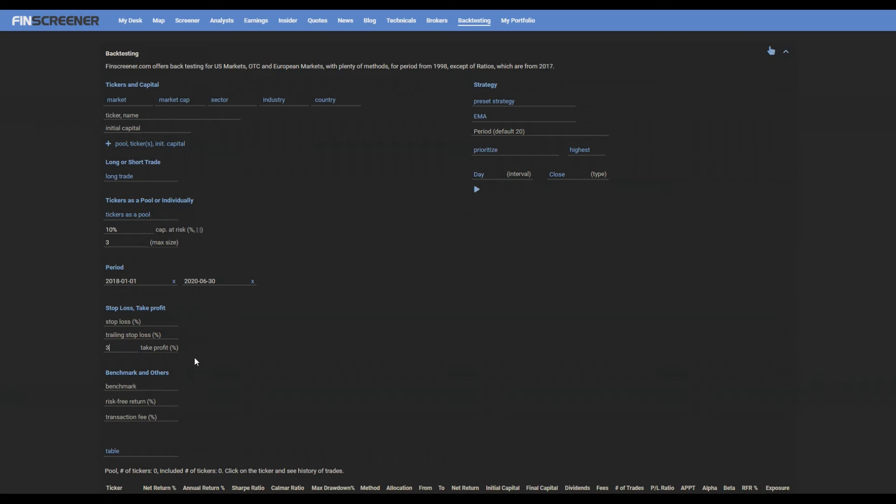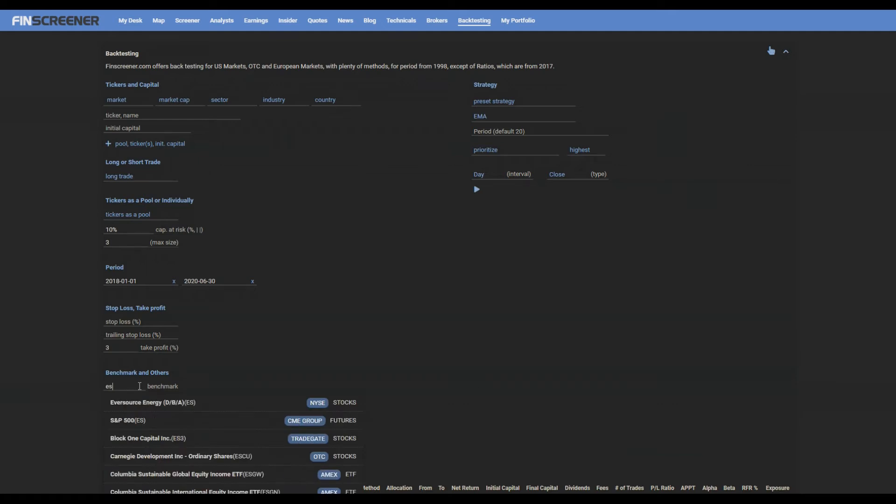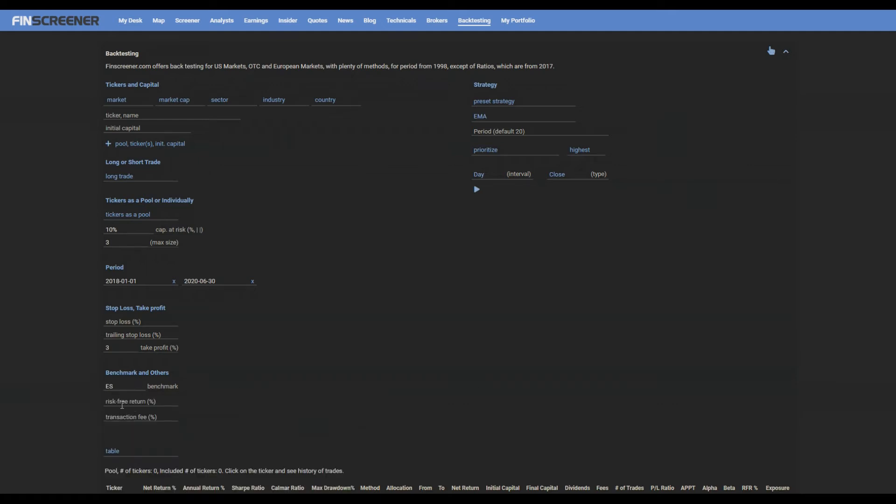Choose benchmark by entering ticker or name. Enter risk-free return value and the transaction fee, both automatically a percent value.